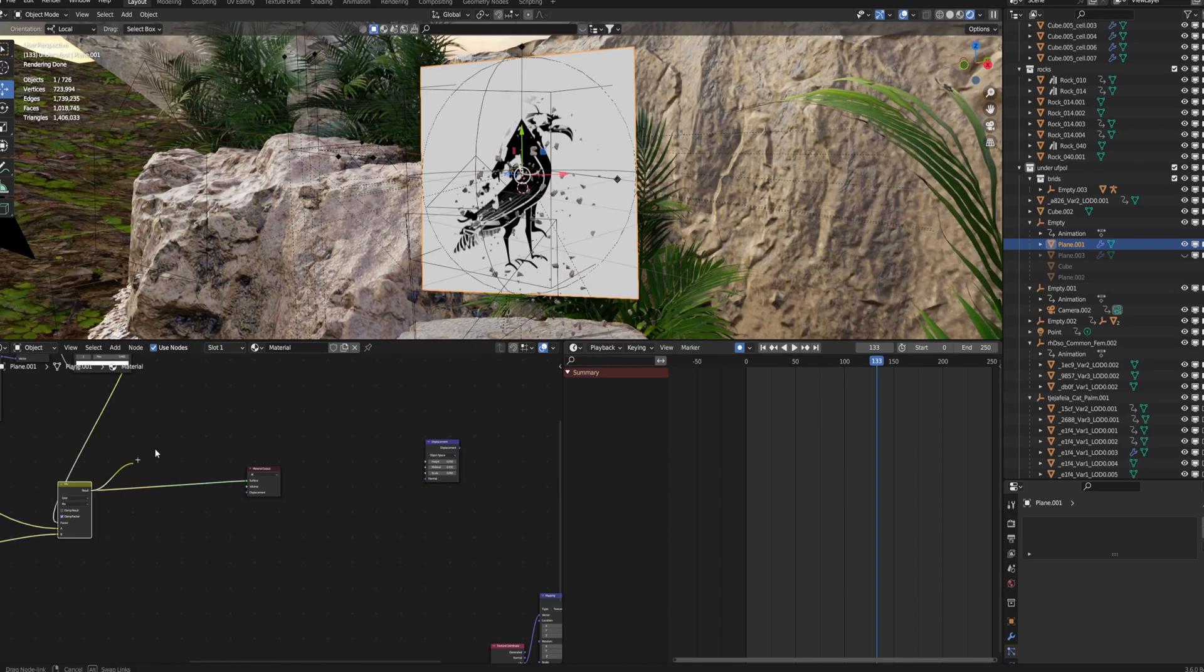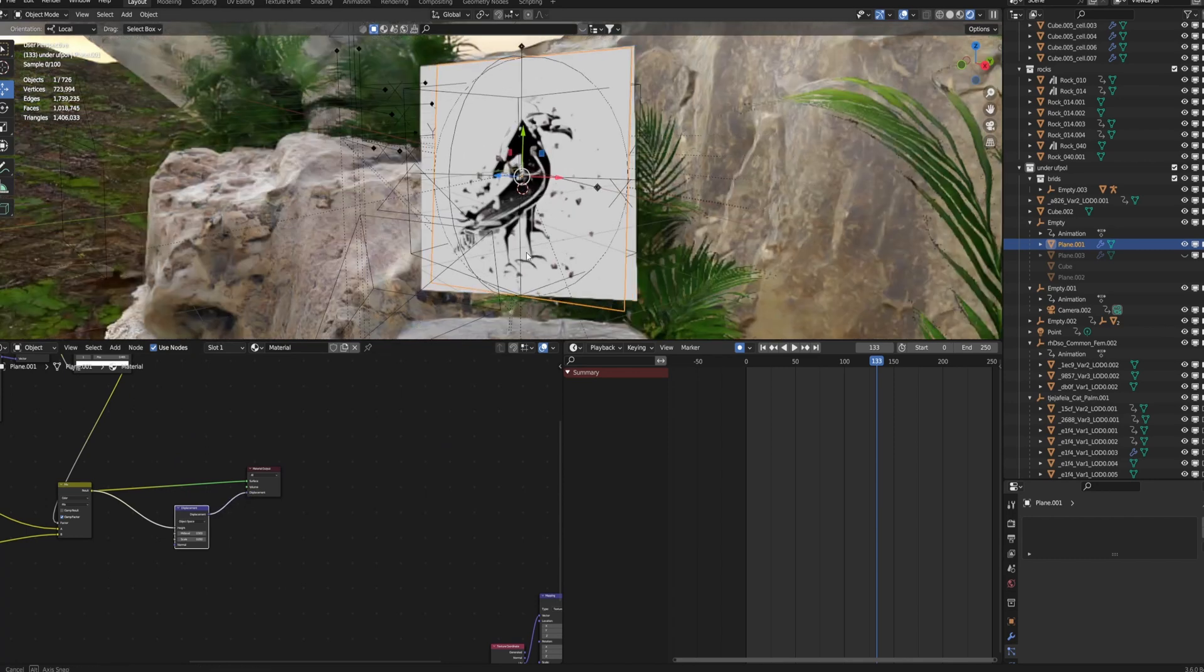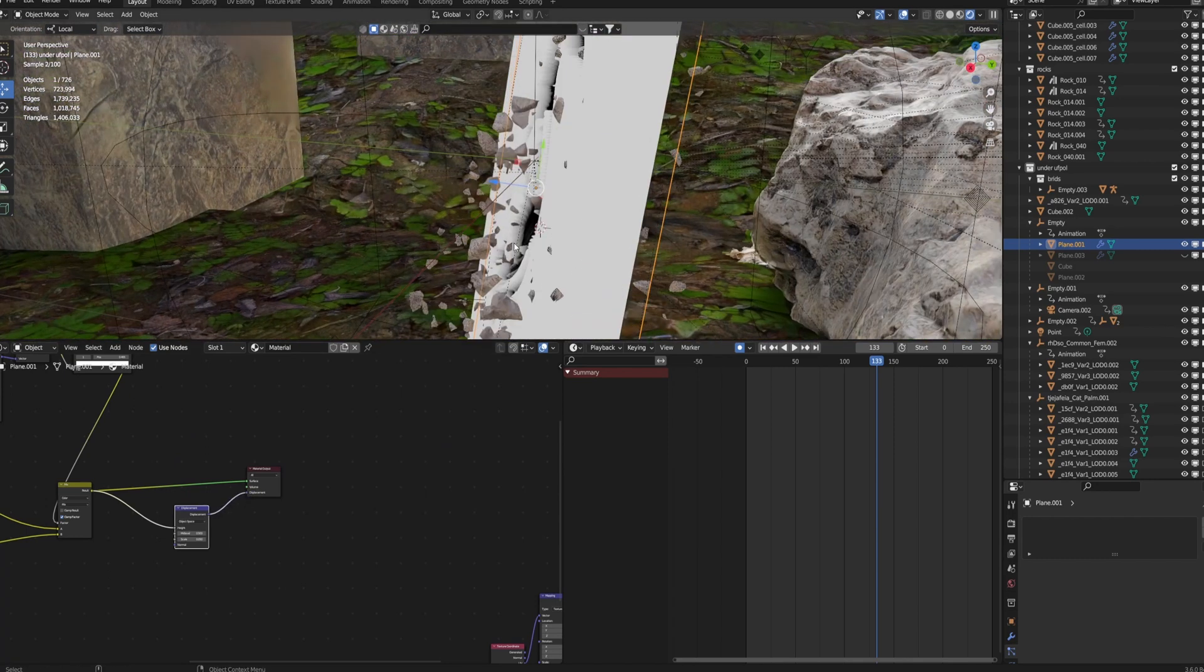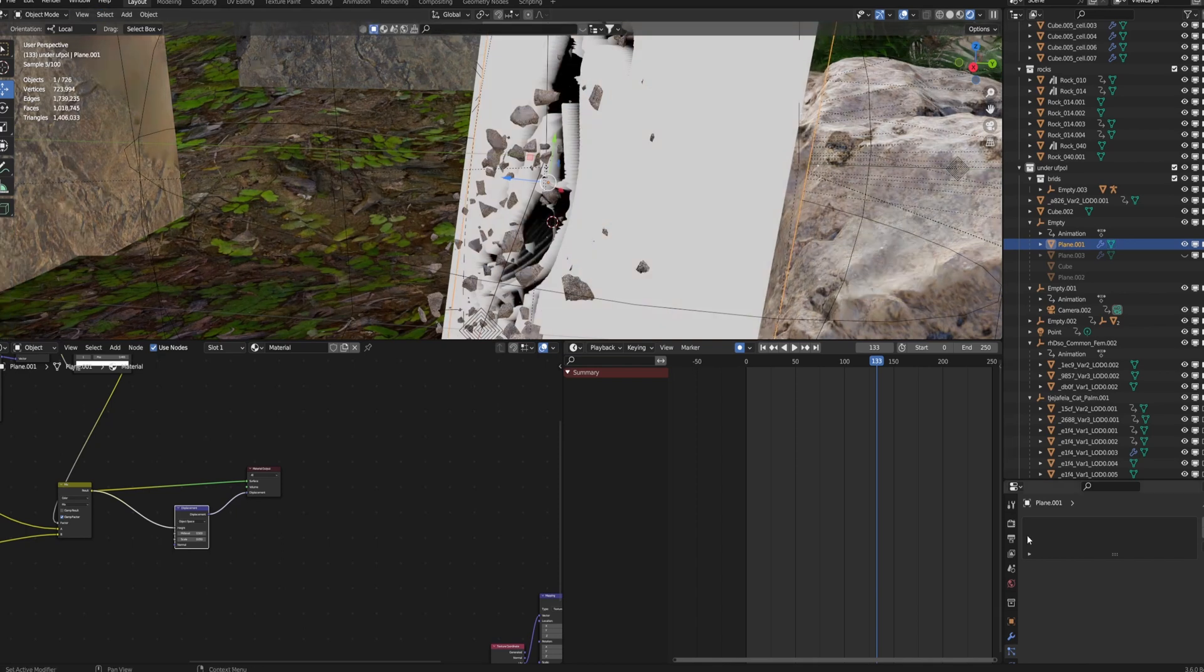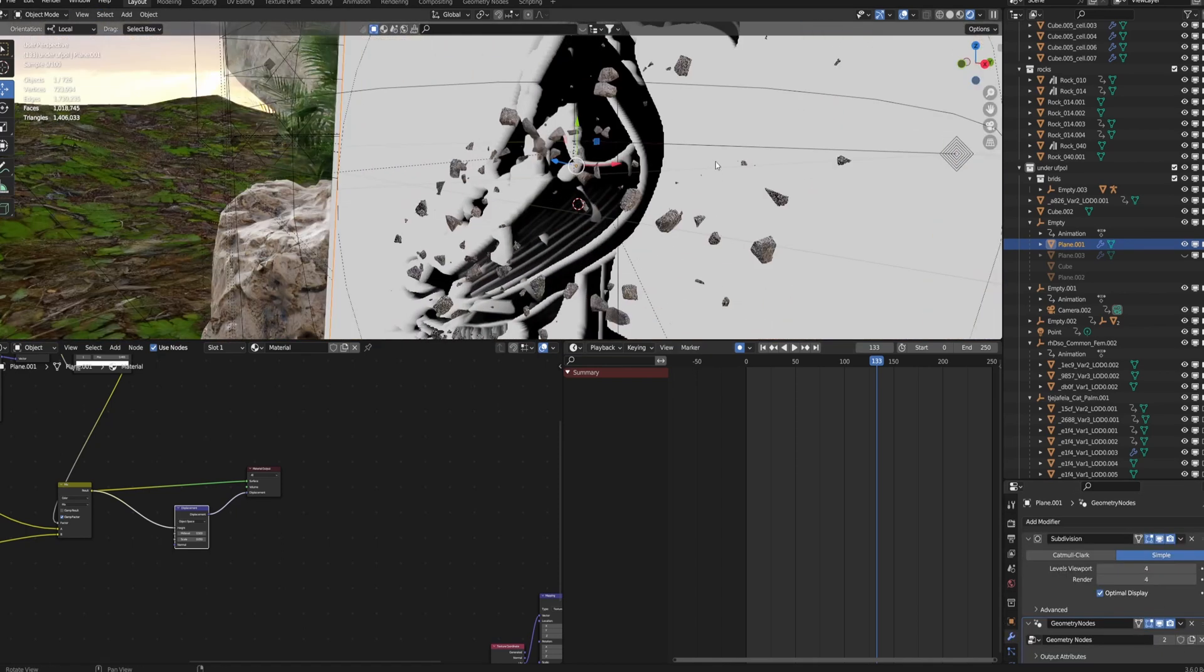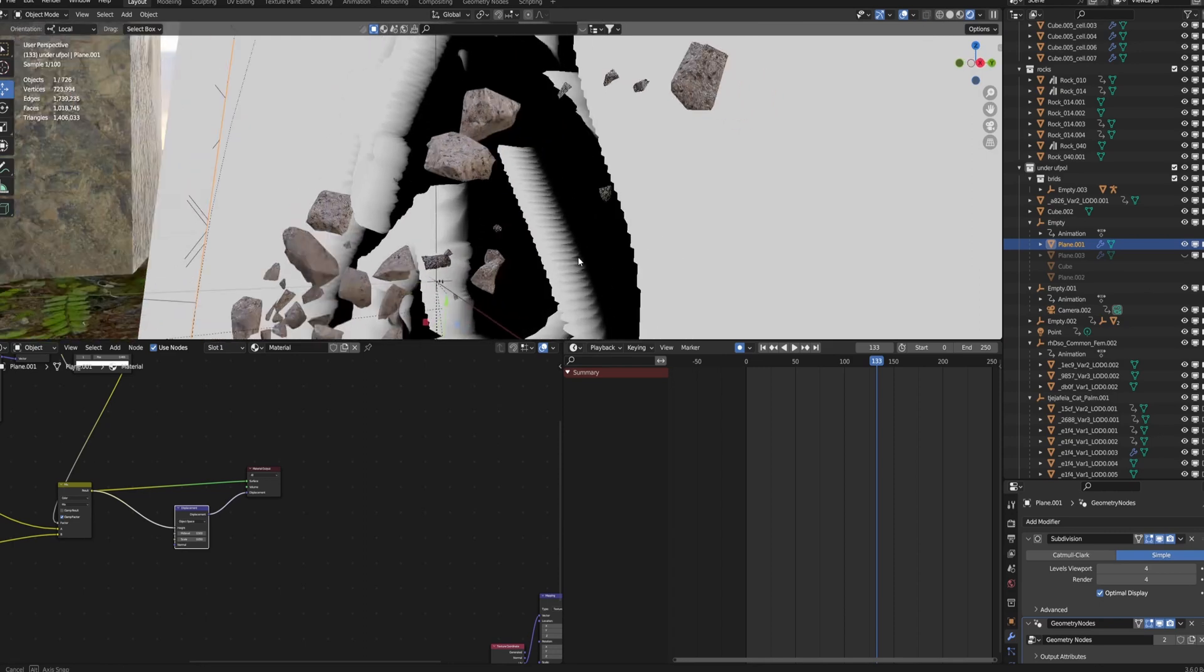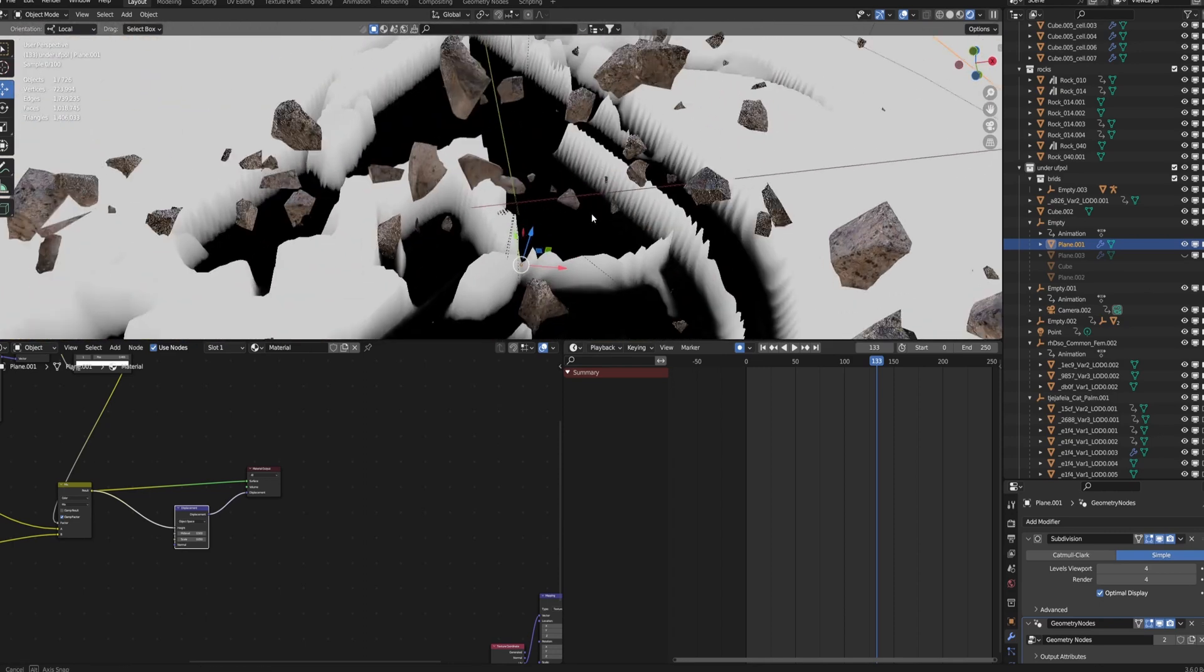After that you can just use this black and white image in a height for a displacement map, plugging in the displacement. And you can see if this plane is subdivided enough, using subdivisions and geometry subdivision, it'll make a little bit of a gap there.